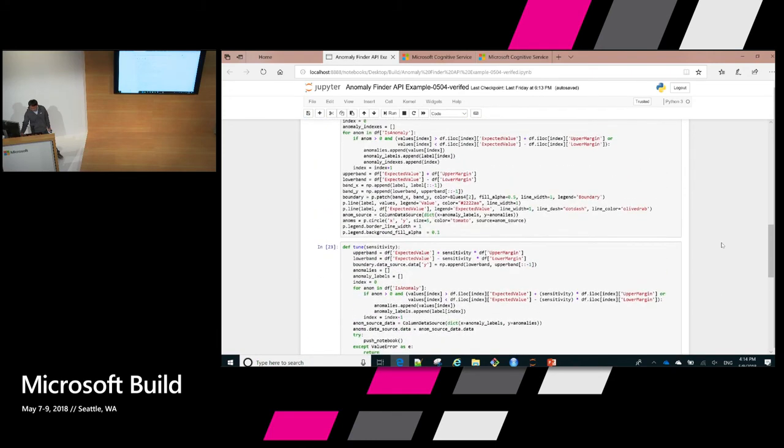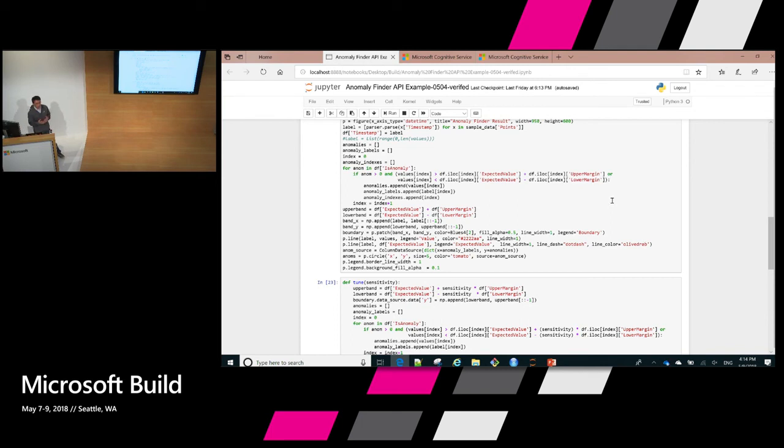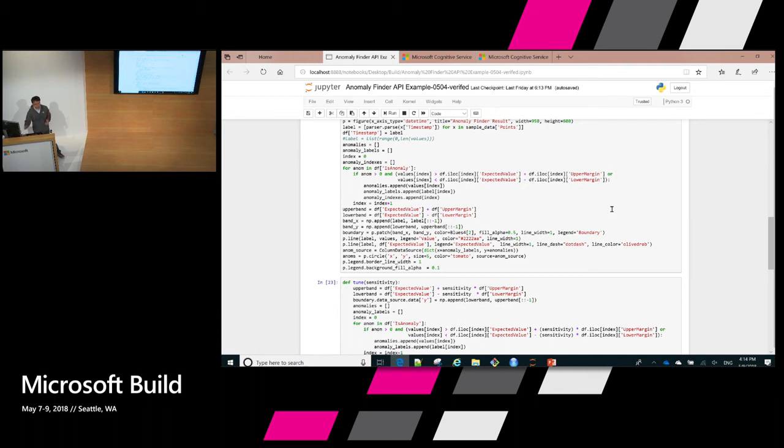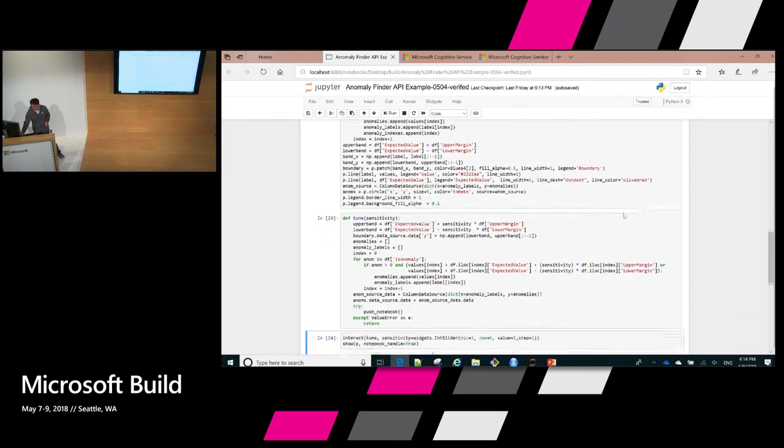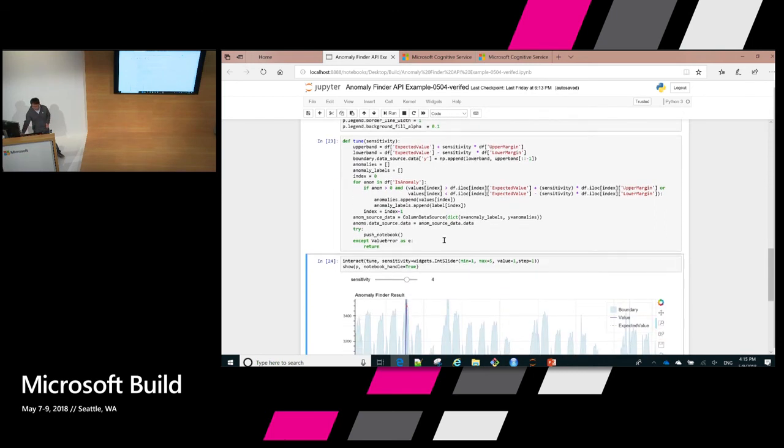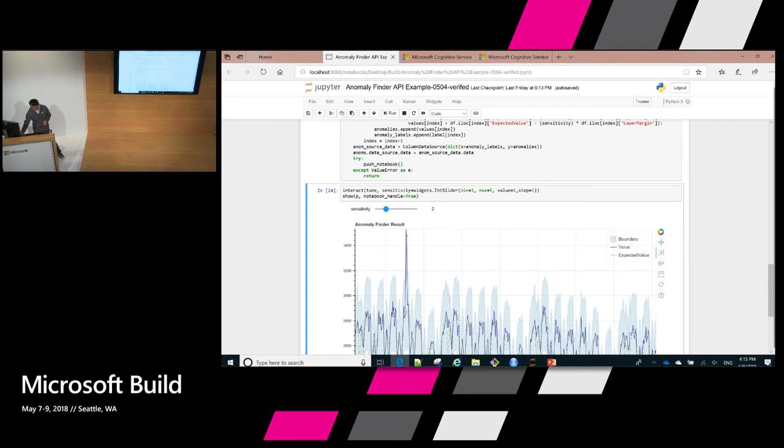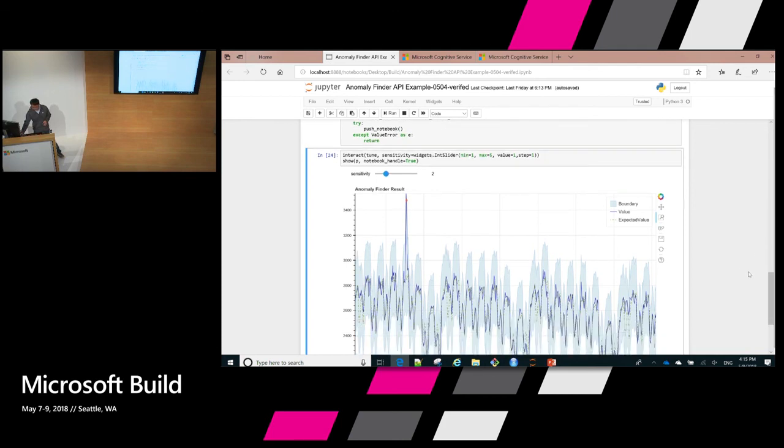So how do you do that? Let's go back to the code. Remember, our code returns to you the upper margin and lower margin. That is something we provide to developers that you can define your sensitivity parameters. You can use that to times the upper margin or lower margin and plus or minus from the expected value. Then we can dynamically adjust this upper bound or lower bound so that you can have different sensitivities to even the same time series.